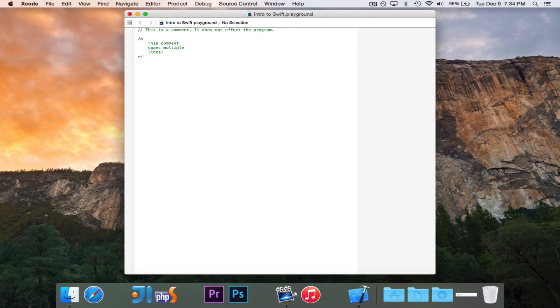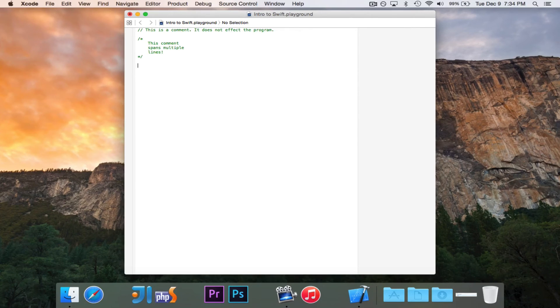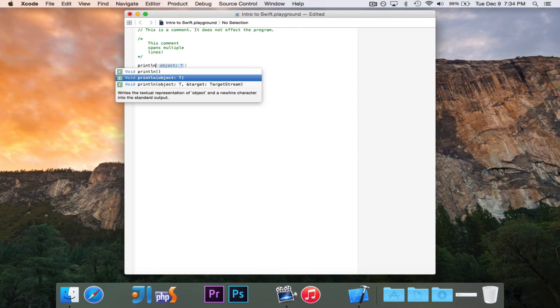Now to print a line in Swift, we use the println function. Unlike Java, it's not attached to an object. There's no system.out.println. You just write the word println.